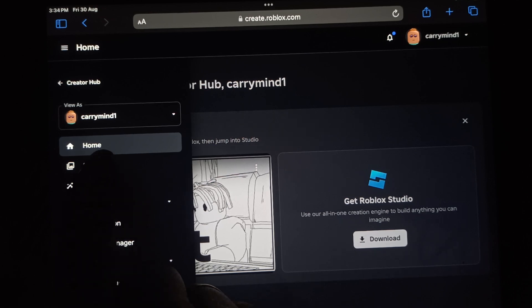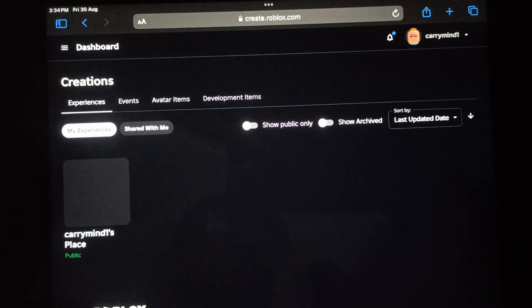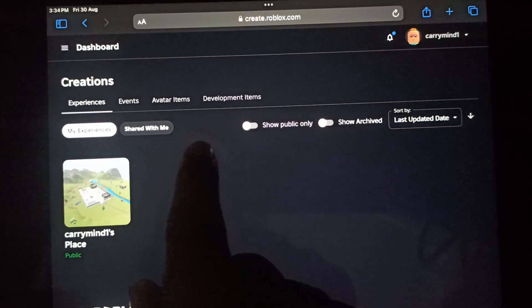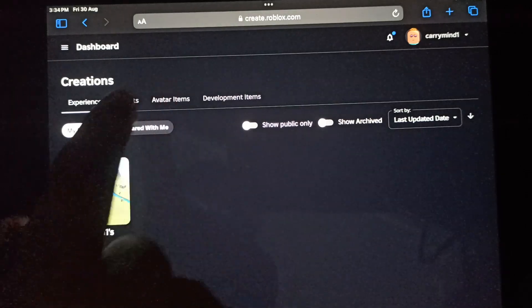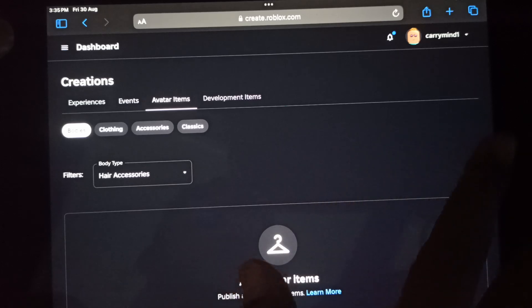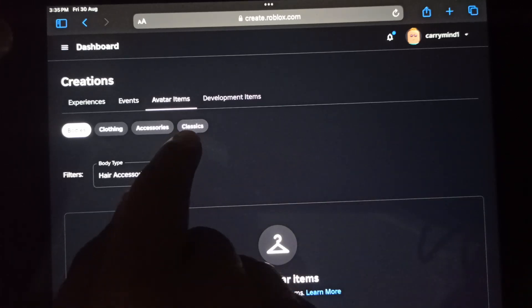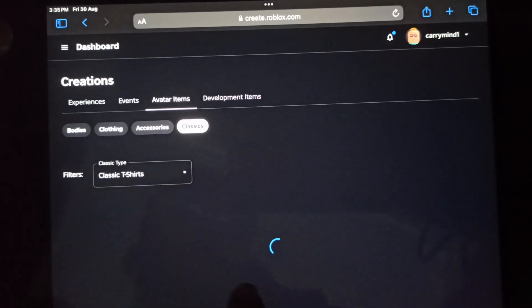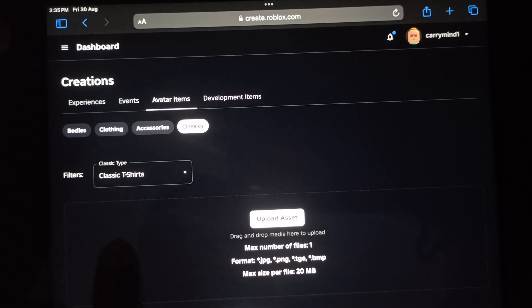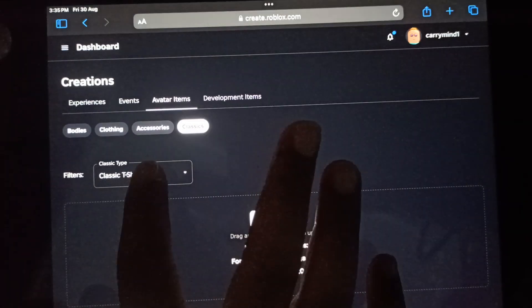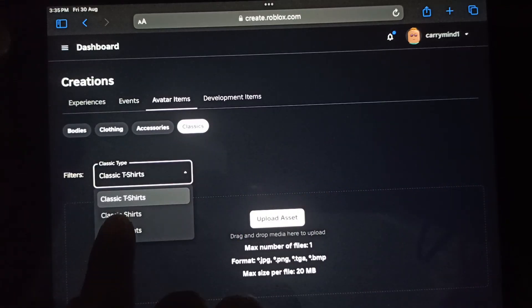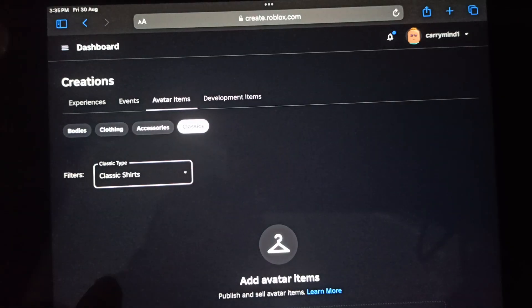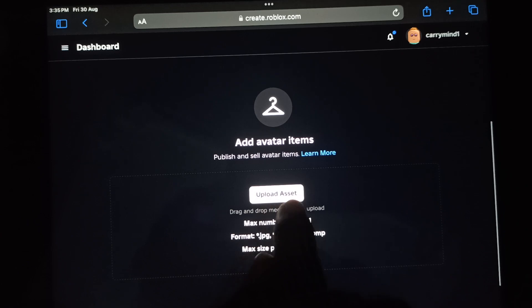You have to tap on the Creations option, and from here you have to tap on Avatar Items. Now if you want to upload shirts, you have to choose Classic, and then you want to choose Shirt type.